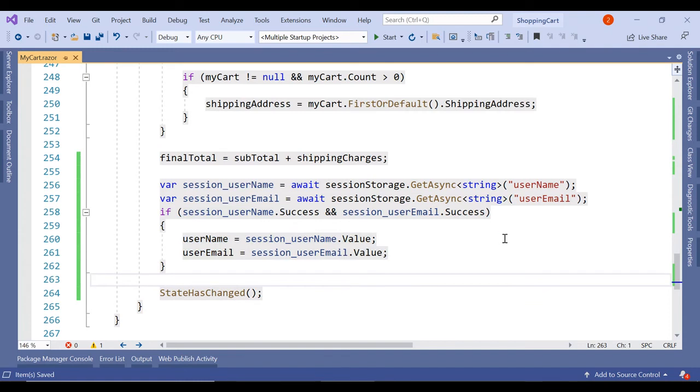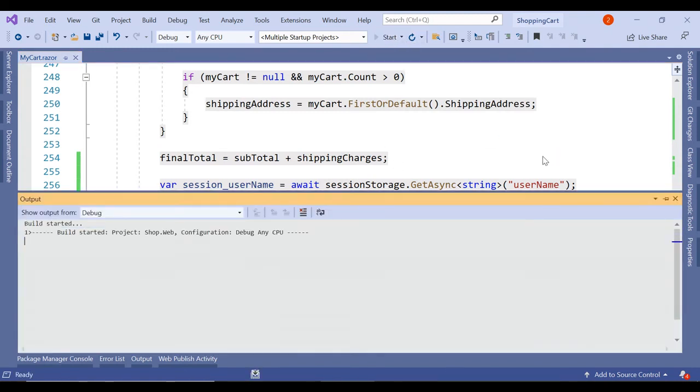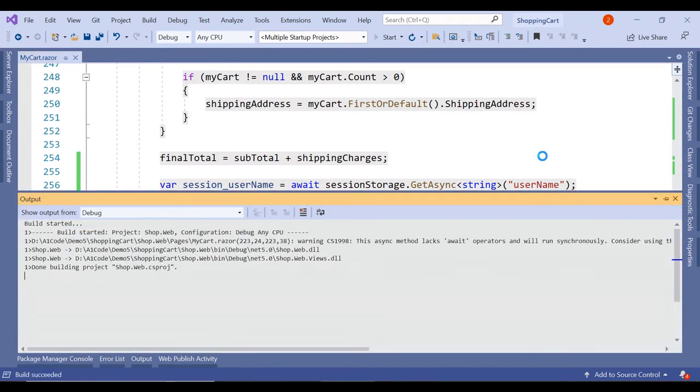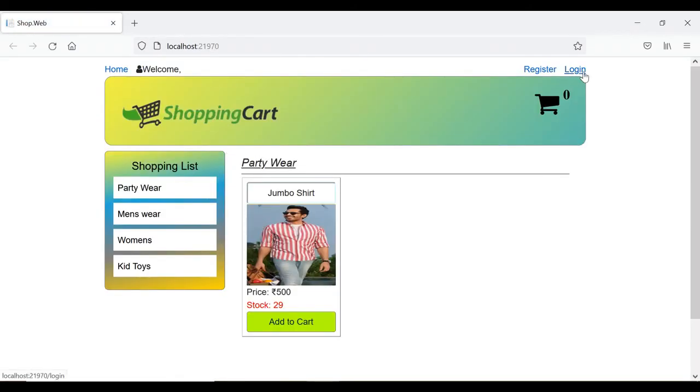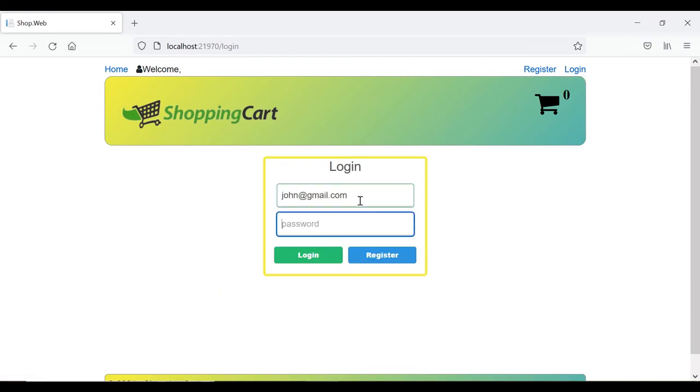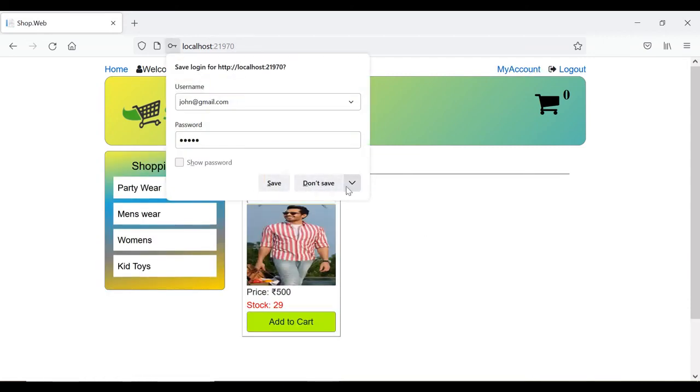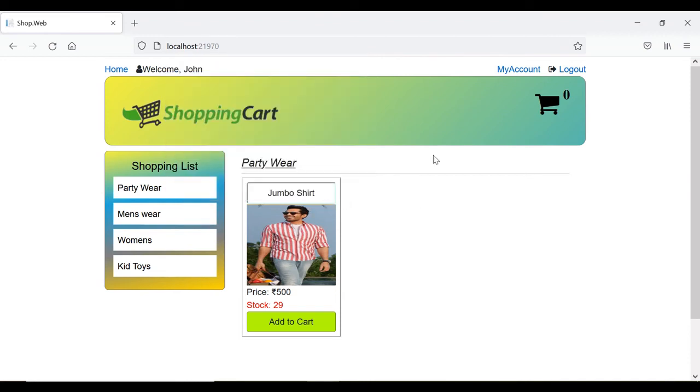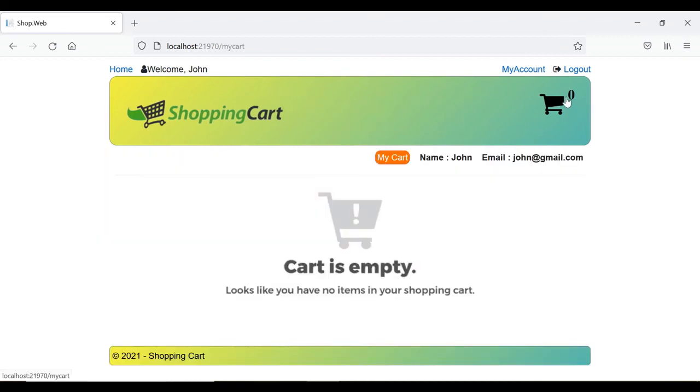So let's run this piece of code to see what impact it does. Let's click on login. So user is authenticated and we have the name of the user here coming. Let's go to the cart. Okay. So whatever div we have added, because of that div this is what we have got: my cart, name, email id.